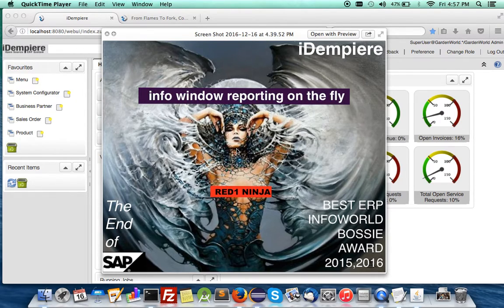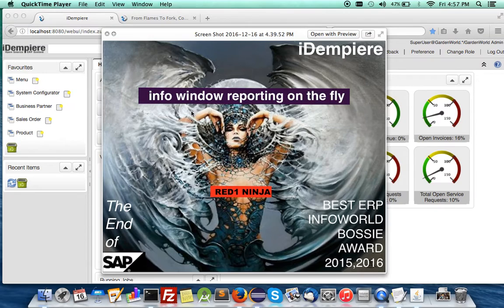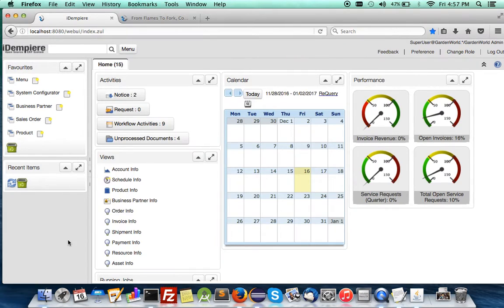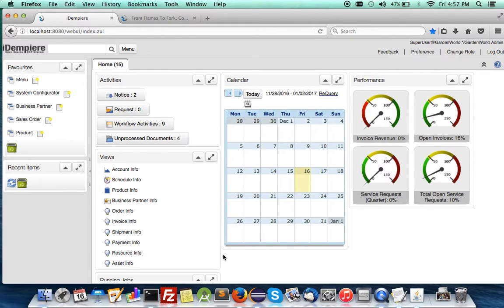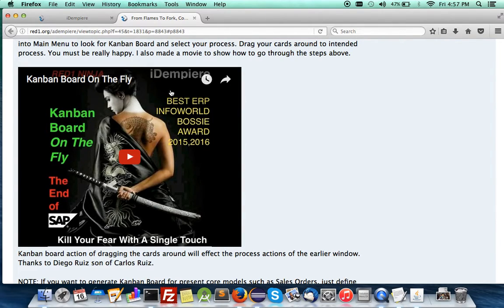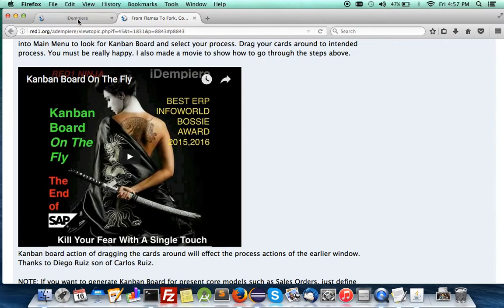Today I'm going to show InfoWindow reporting on the fly for iDempiere. If you follow the previous forums, you'll see the latest was Adagos Kanban Board on the fly. You can follow the previous movie from my forum.